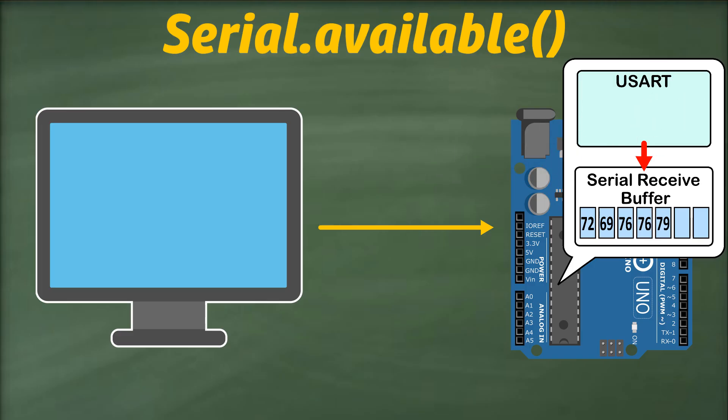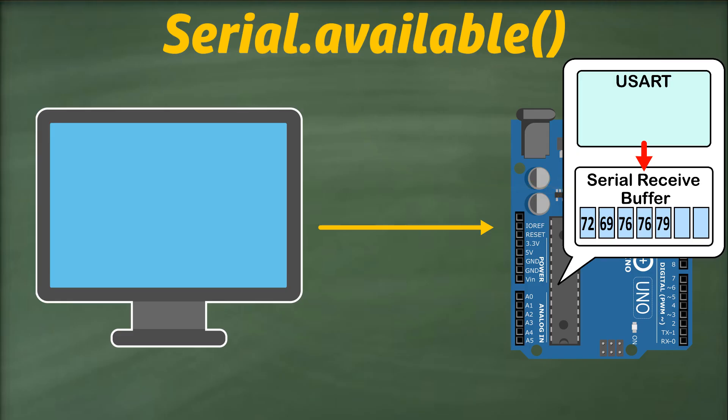So the receive buffer doesn't store characters directly. It holds their ASCII numerical equivalents. Now, if we call the serial.available function, it will check how many bytes are currently stored in the buffer. Since we have sent 5 characters, it returns 5,